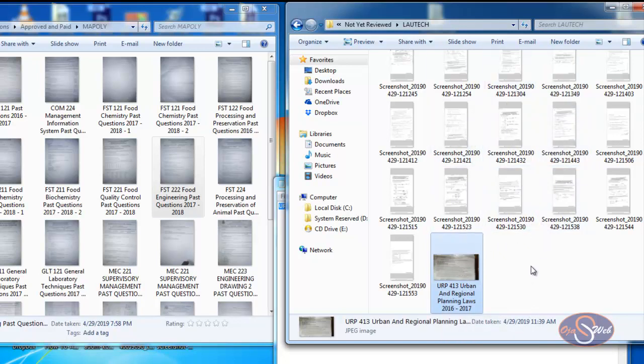Renaming the files makes it easy for me to approve submissions and saves me a lot of time. I believe you now know how to rename your files — go ahead and rename all your files before submitting them so I can quickly verify and approve your submission. Thanks for watching. If you have any questions, feel free to ask and I will definitely respond. Bye for now.